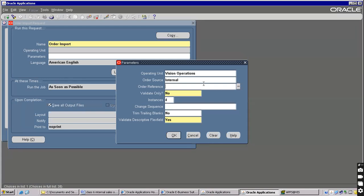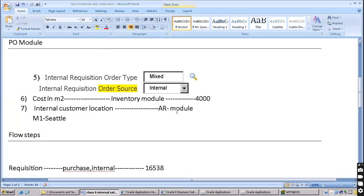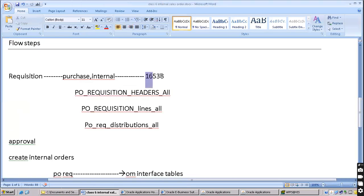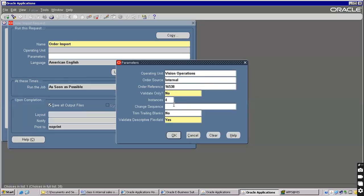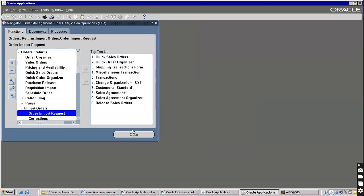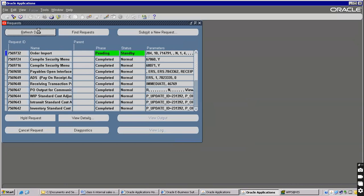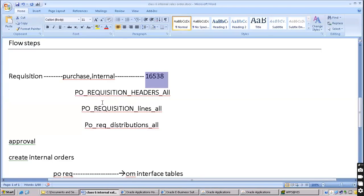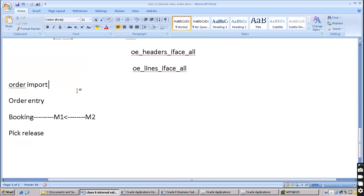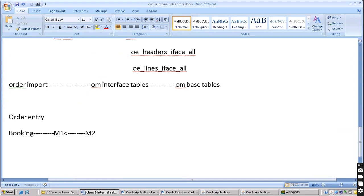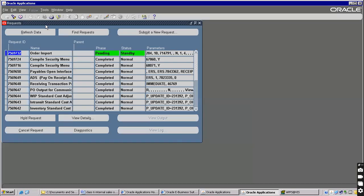For order reference, enter the requisition number on which we are going to create a sales order. The requisition number is 16538. Submit - no other request. Then check the status of your concurrent program. This program internally will fetch the data from your interface tables. The purpose of Order Import is to move data from OM interface tables to OM base tables - that is OE headers all and OE lines all.